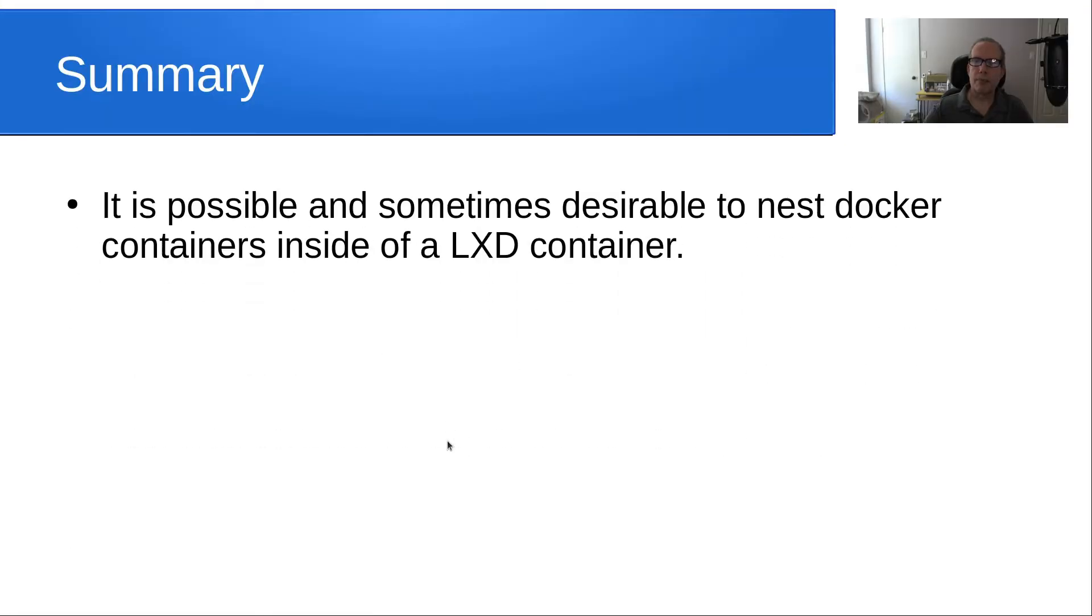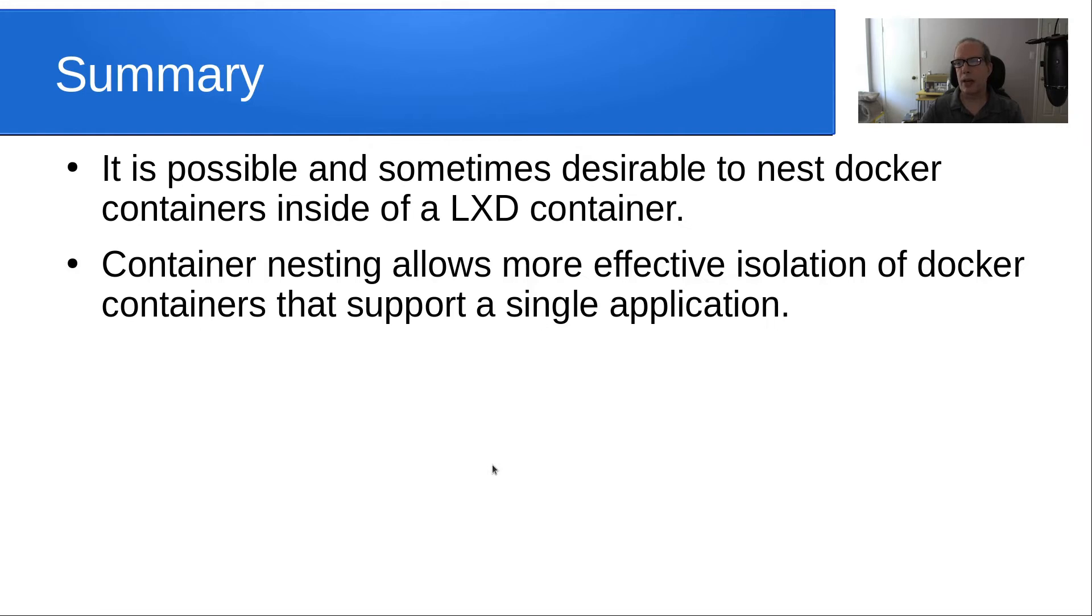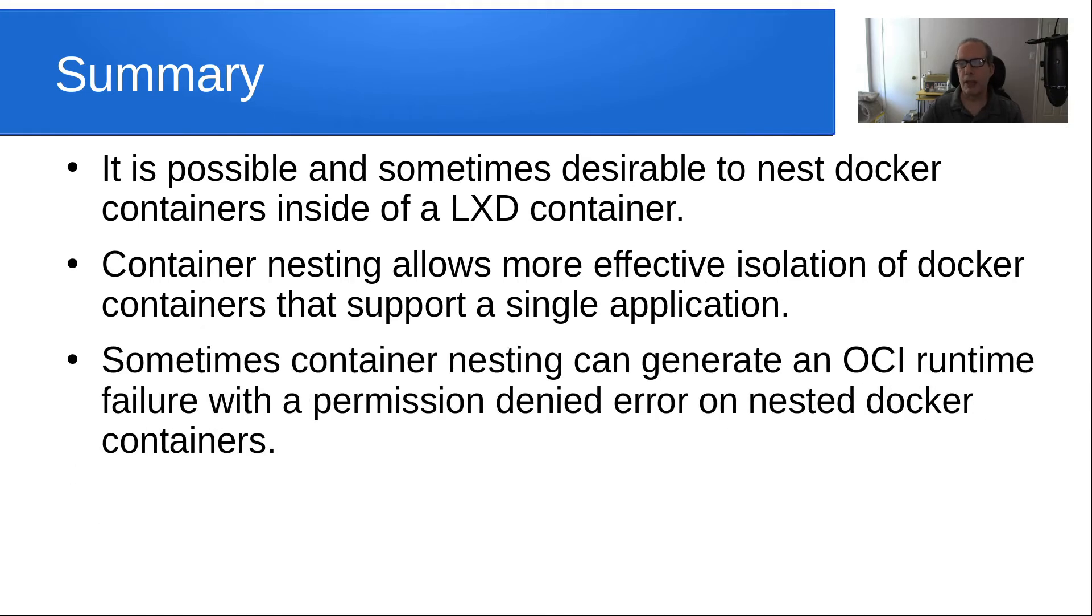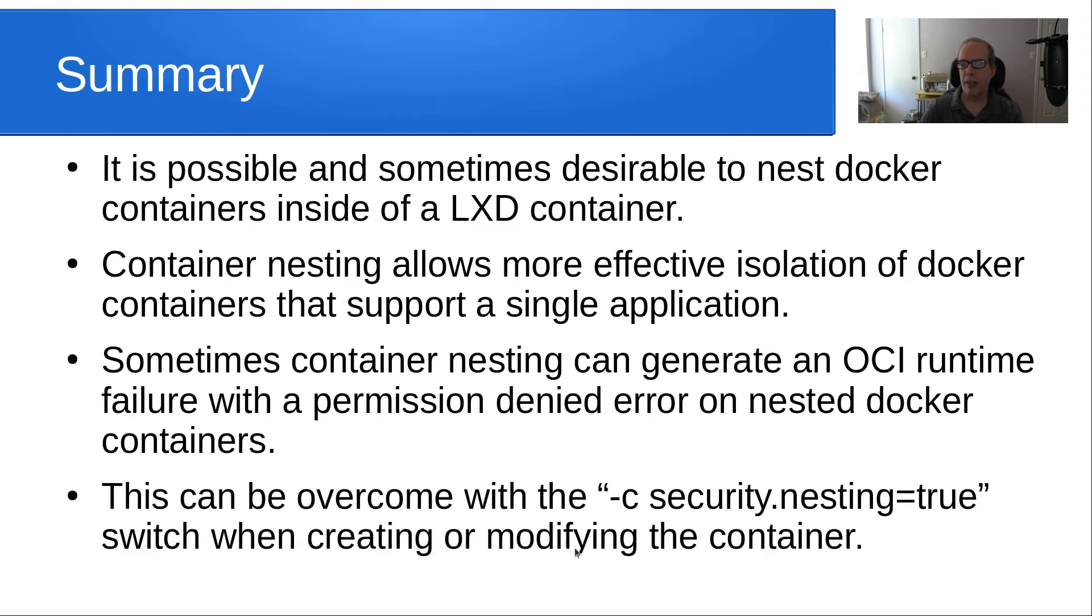So in summary, it is possible and sometimes desirable to nest Docker containers inside of a LXD container. Container nesting allows more effective isolation of Docker containers that support a single application. Sometimes container nesting can generate an OCI runtime failure with a permission denied error on nested Docker containers. This can be overcome with the security.nesting equals true switch when creating or modifying the container.